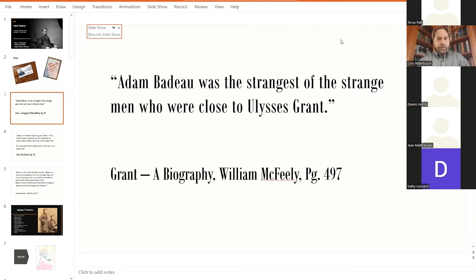But it is now overshadowing McFeely's piece from 1981, and it is also a darn good book and highly recommended to those who have read Chernow's book. But he wrote about Badeau in the book, and Badeau was the strangest of the strange men who were close to Ulysses Grant. And this sets the stage for today's presentation.